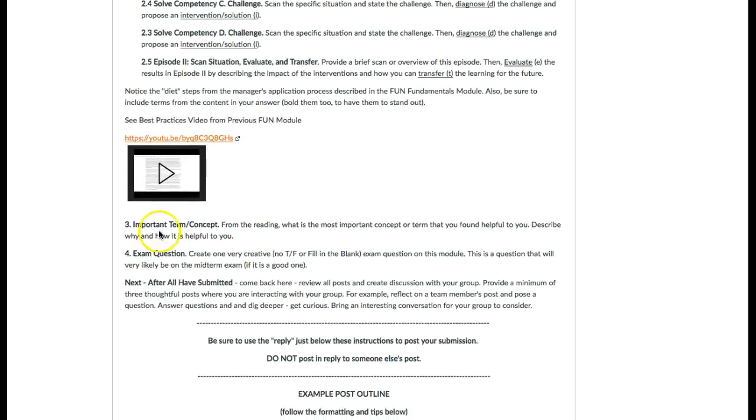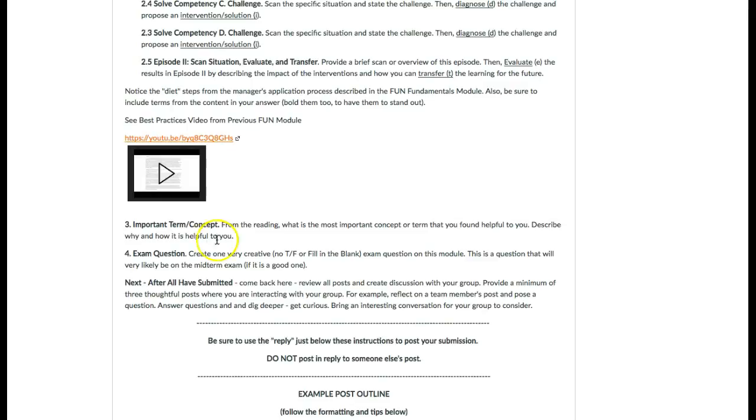Then you have an important term or concept from the reading this week. What was the most important concept or term helpful to you? You're going to create an exam question and submit that.